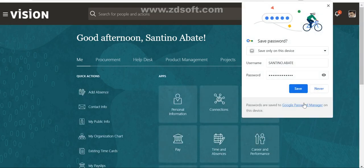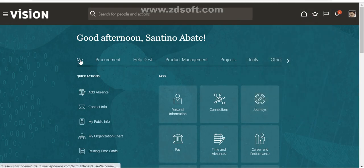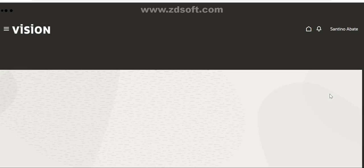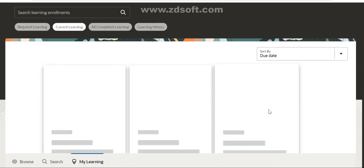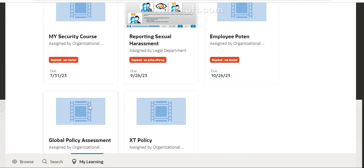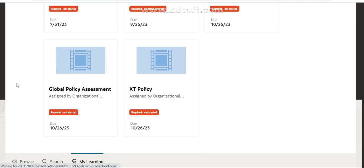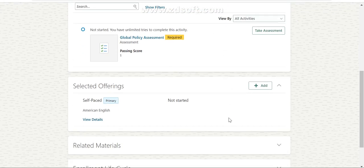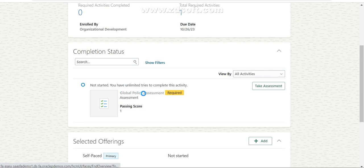I copied the username and entered the password to complete the course. Just go to Me - as a learner you have to go to Me, then click on Learning. This is the place where you can see all your current assignments, required assignments, and completed assignments. In current learning I can see 'Global Policy Assessment' - this is the course that was added to this employee, with a total of one required activity.